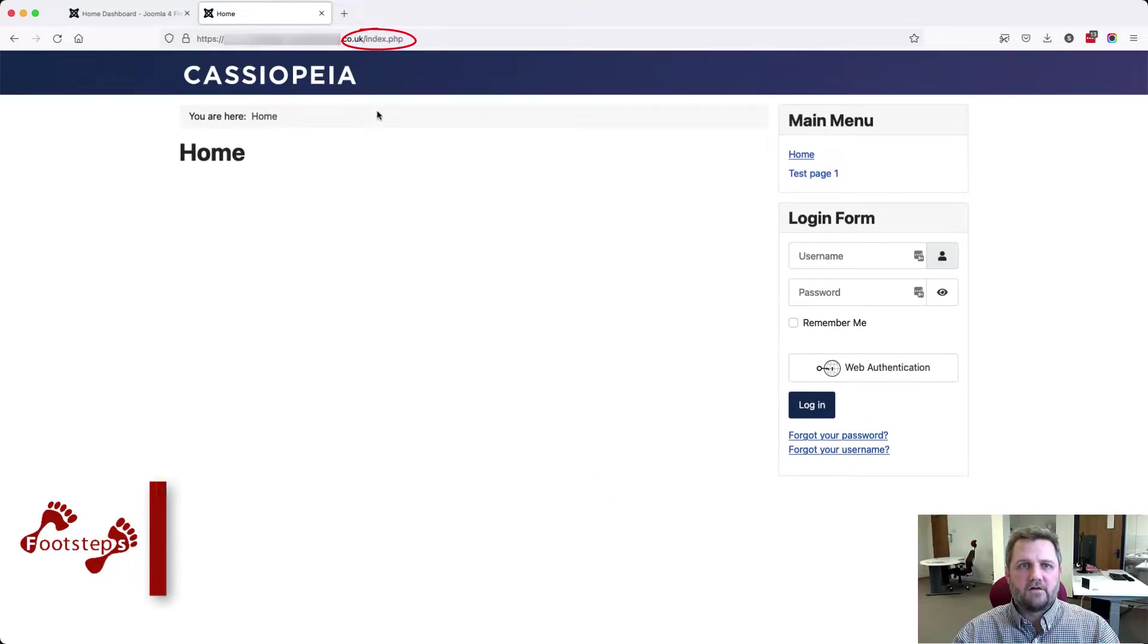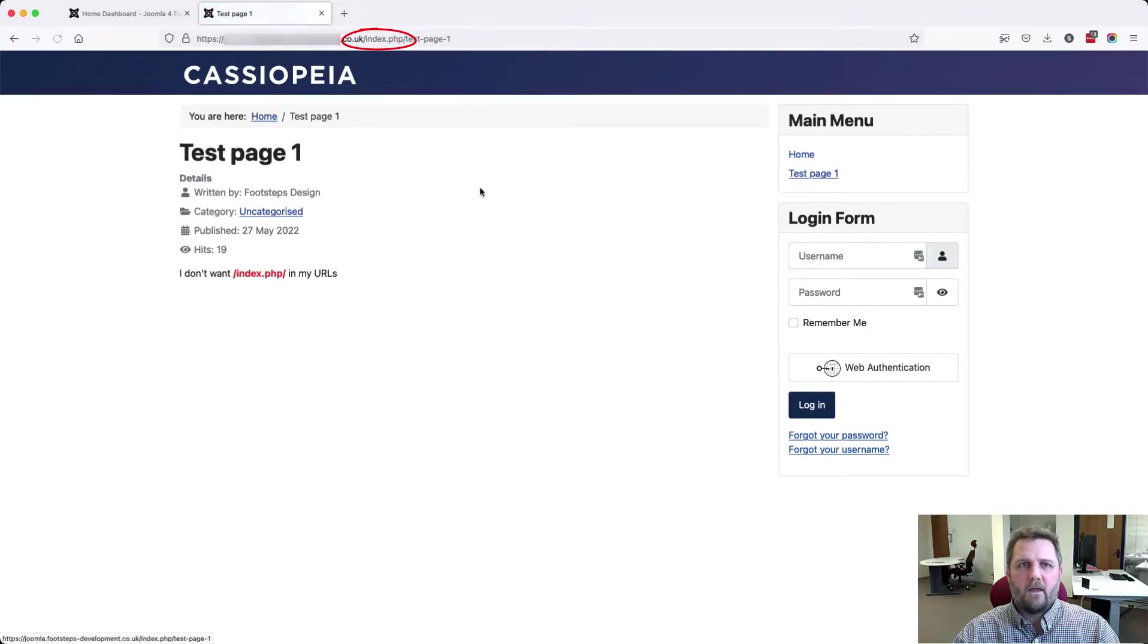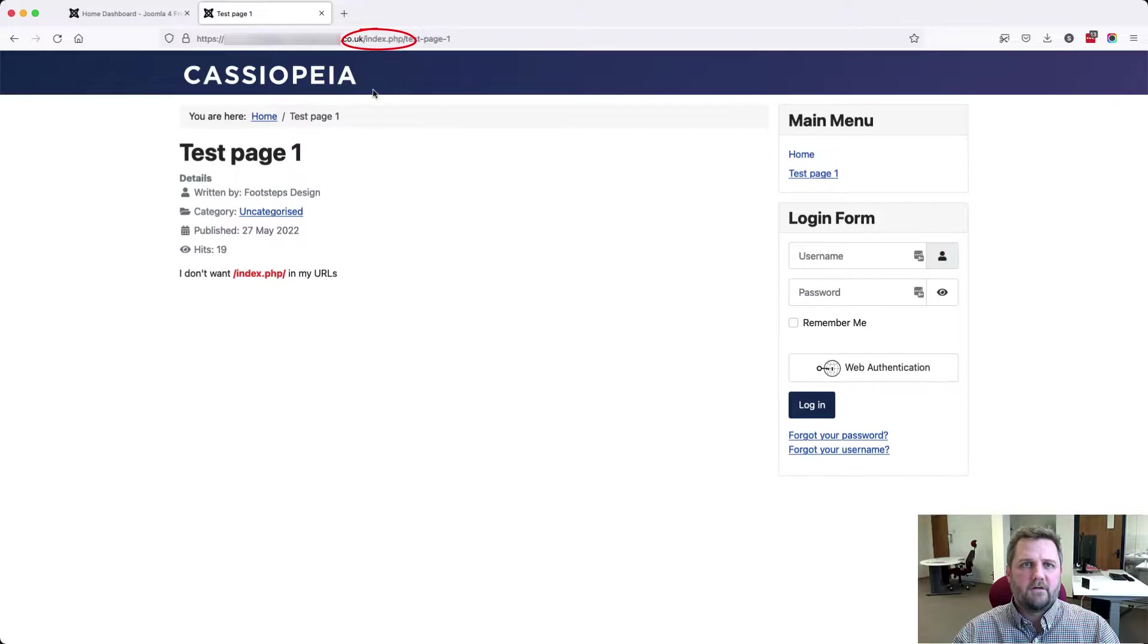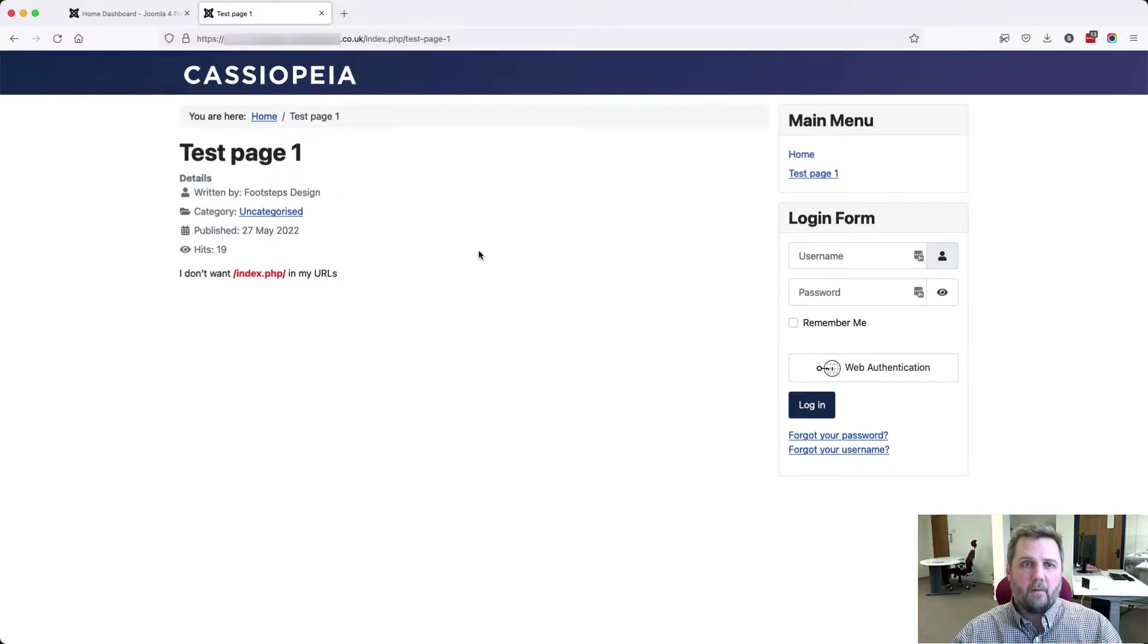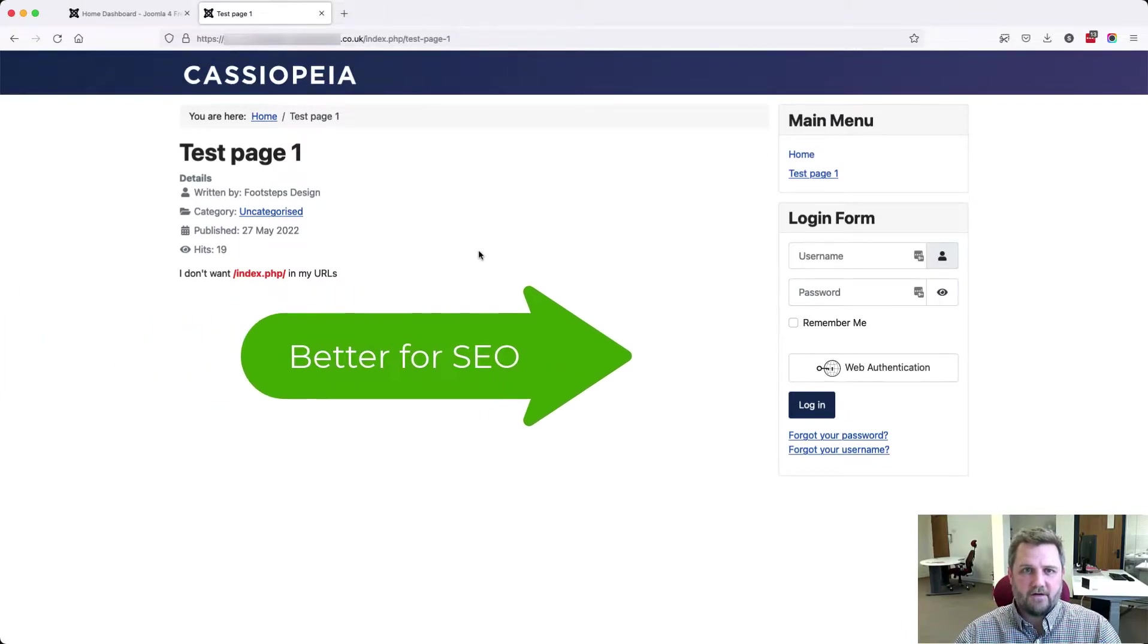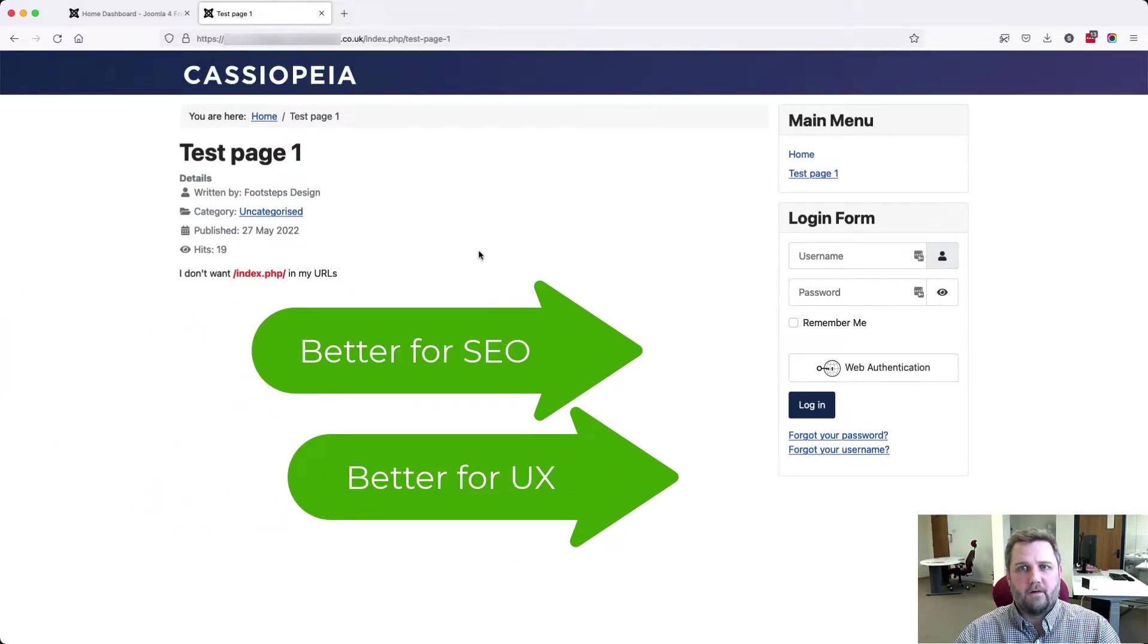You can see this on a fresh install of Joomla, straight after the domain name, and on a child page, straight after the domain name and before the page name. This is a default in Joomla, but we can remove it, which is better for SEO and better for user experience.